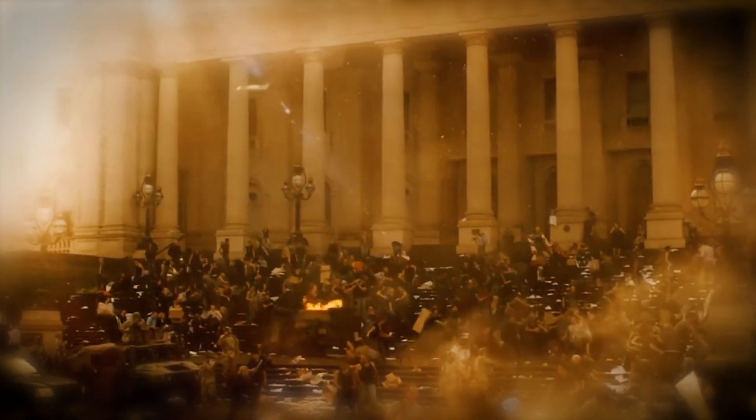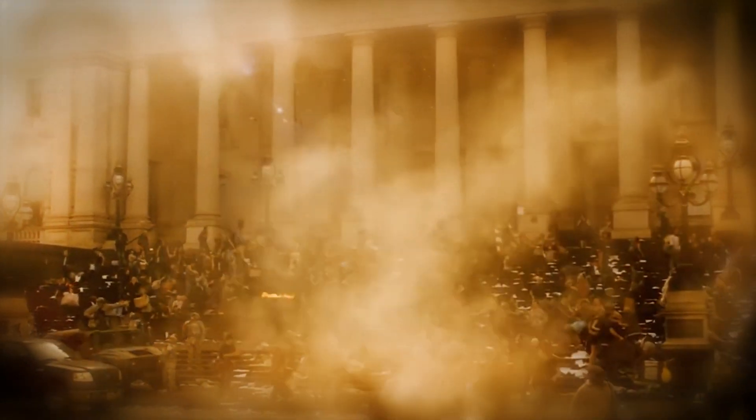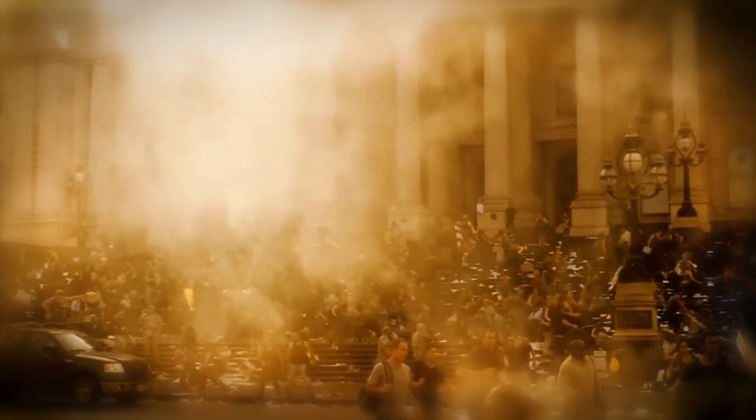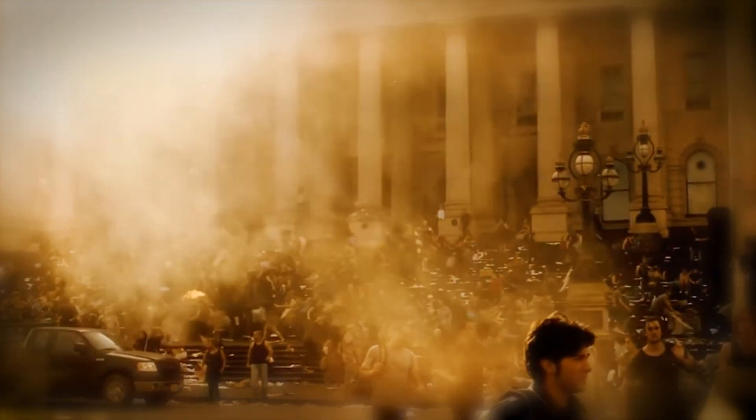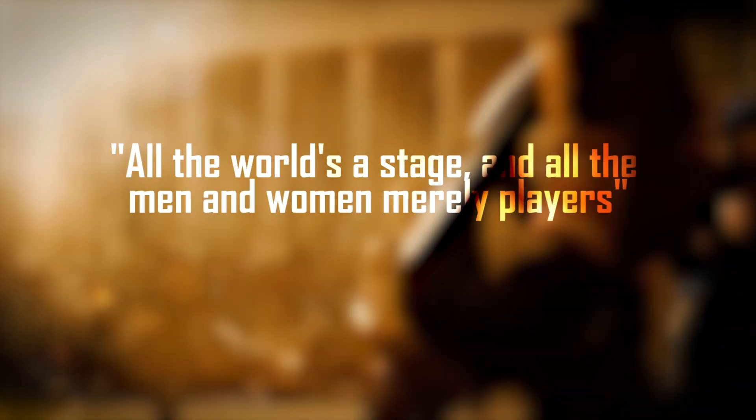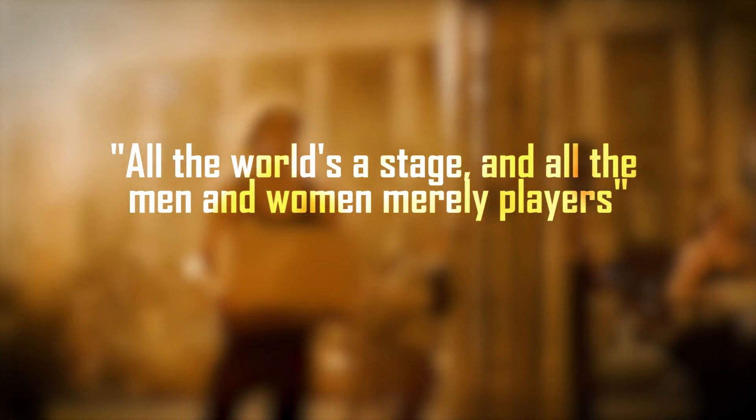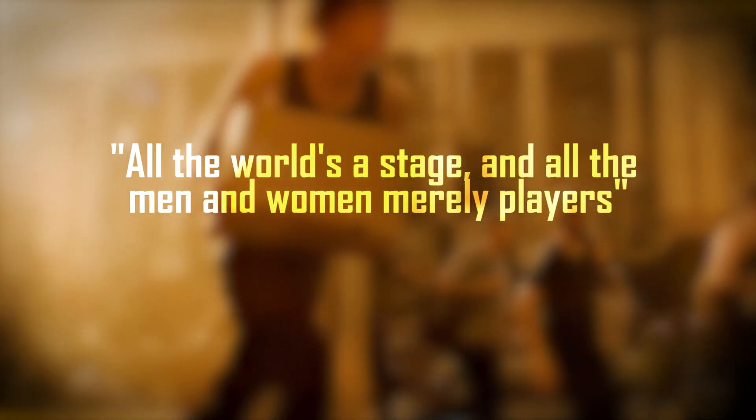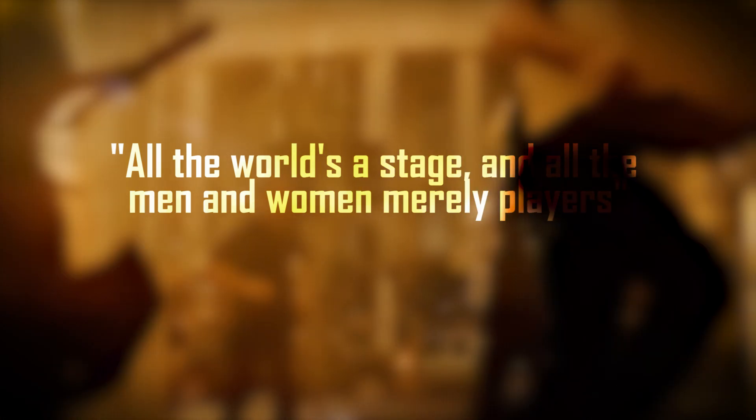Get ready to embrace the chaos, my friends. In the immortal words of Shakespeare, all the world's a stage, and all the men and women merely players. Or, in our case, unwitting participants in a high-stakes game of cosmic charades.